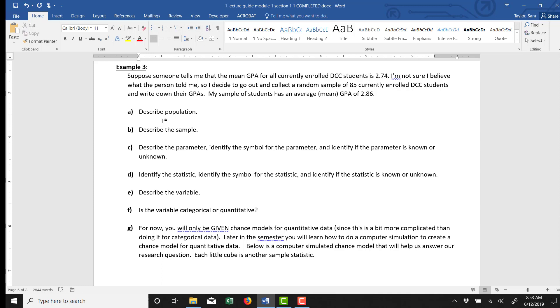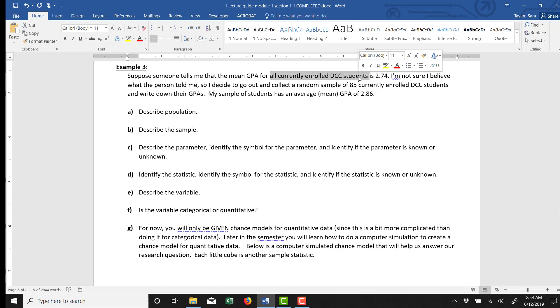So Part A asks us to describe the population. The larger group of observational units that we're trying to make conclusions about here is all currently enrolled DCC students. The person that I talked to made a claim about all currently enrolled DCC students.